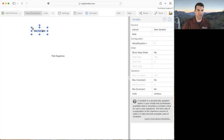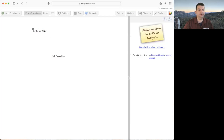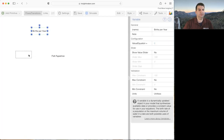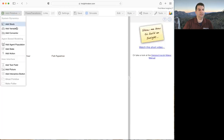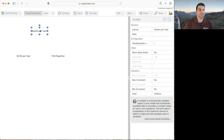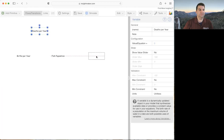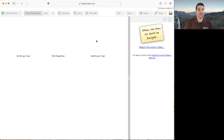I'm going to change this variable to say births per year as an inflow. Then I'll go up and add another variable and call it deaths per year. Those are the three variables I want in my causal loop diagram. Now I have to represent the causal links among them.